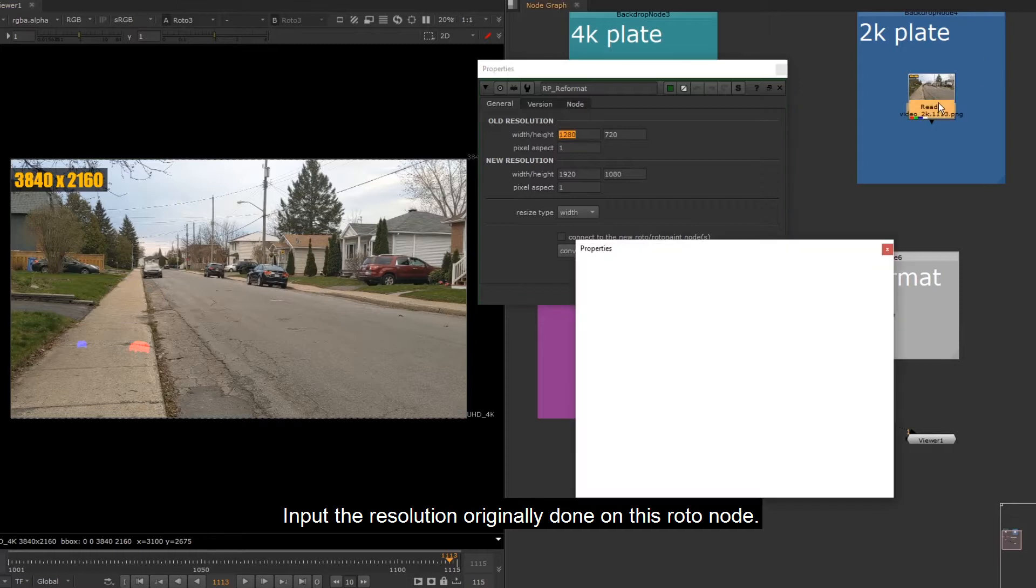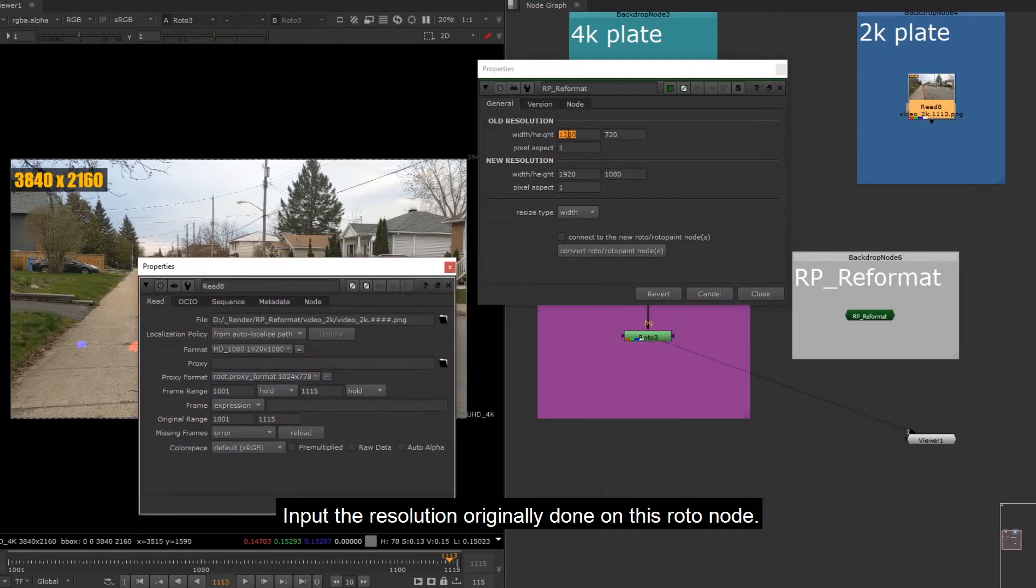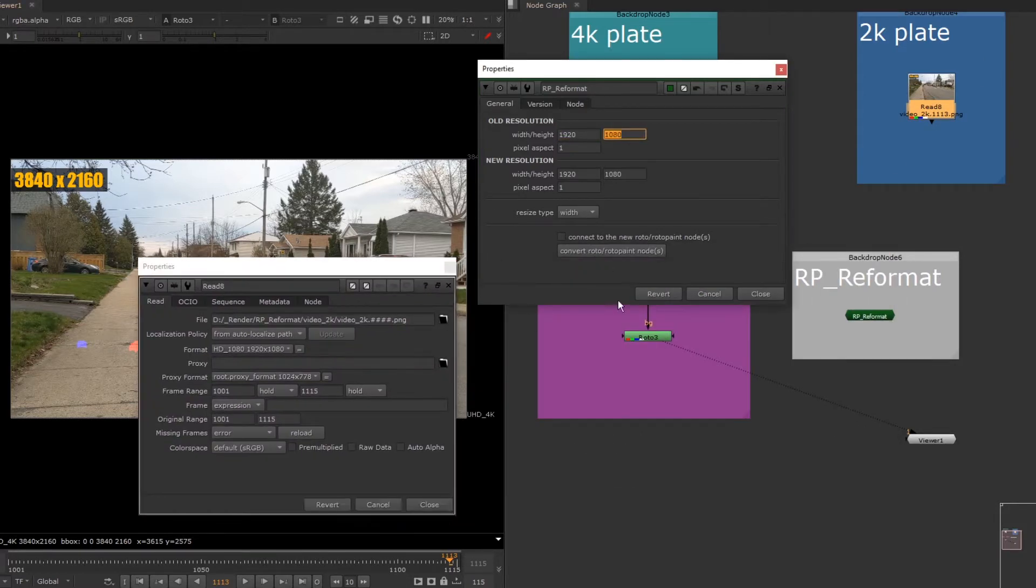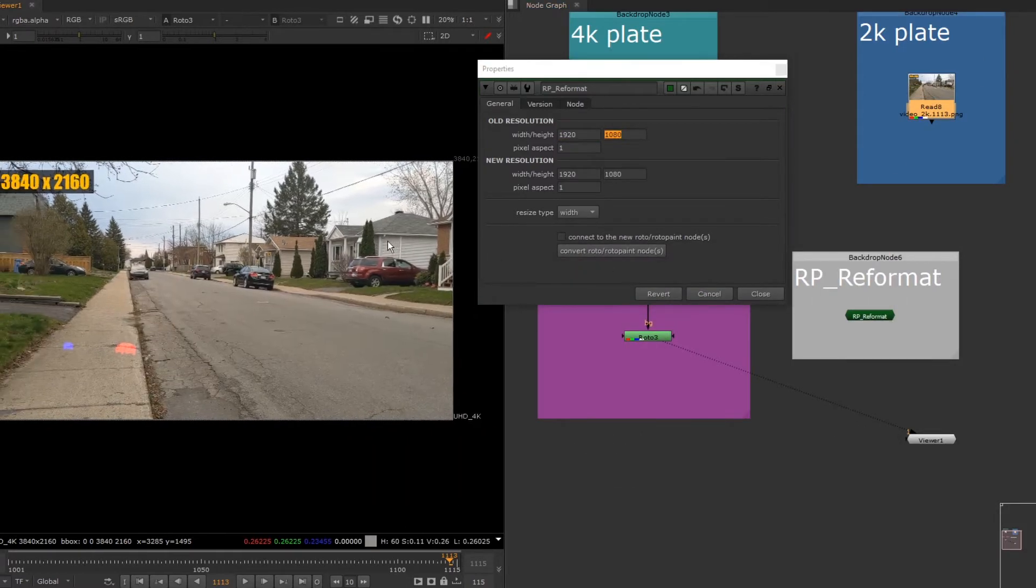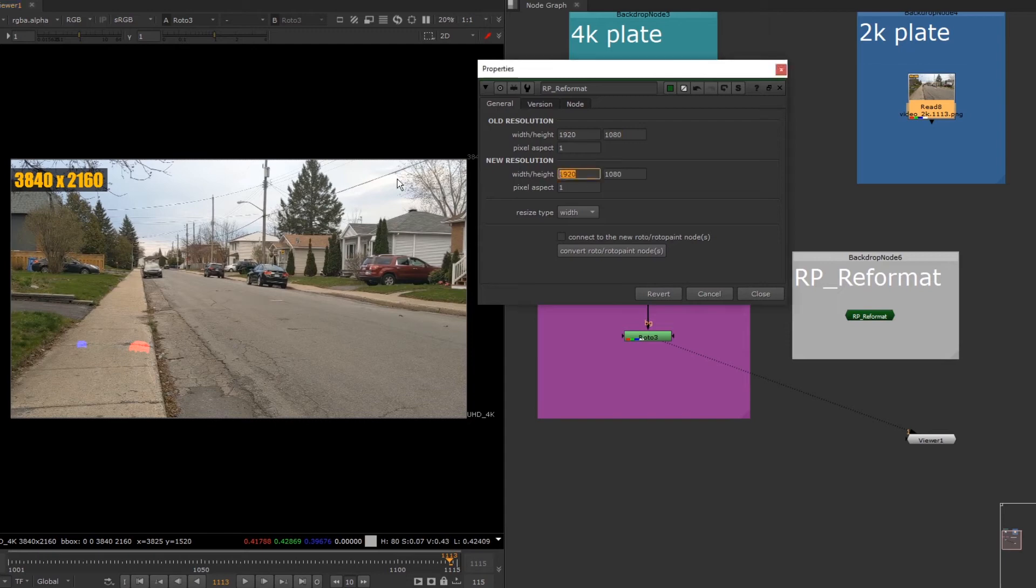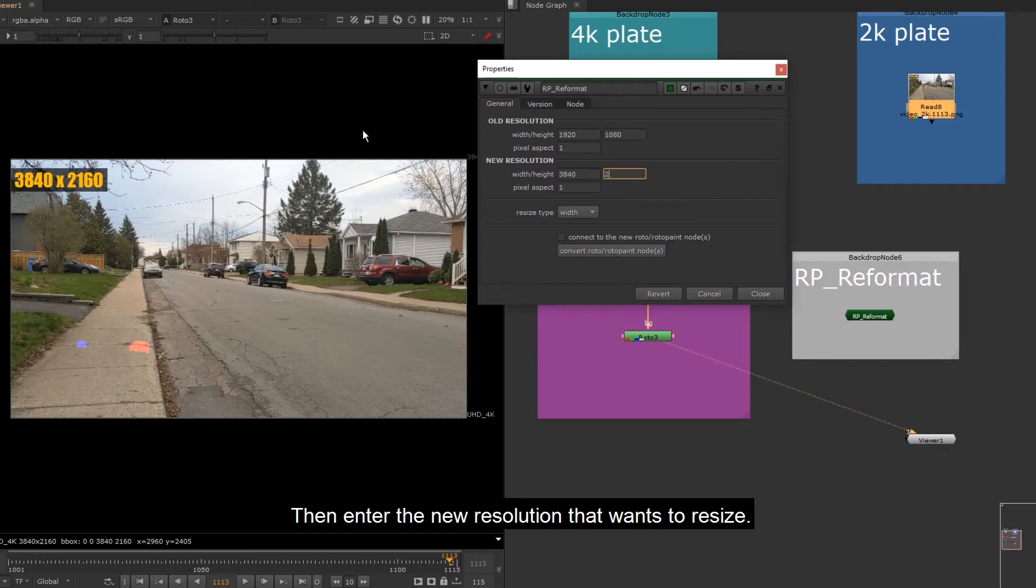Input the resolution originally done on this roto node. Then enter the new resolution that you want to resize.